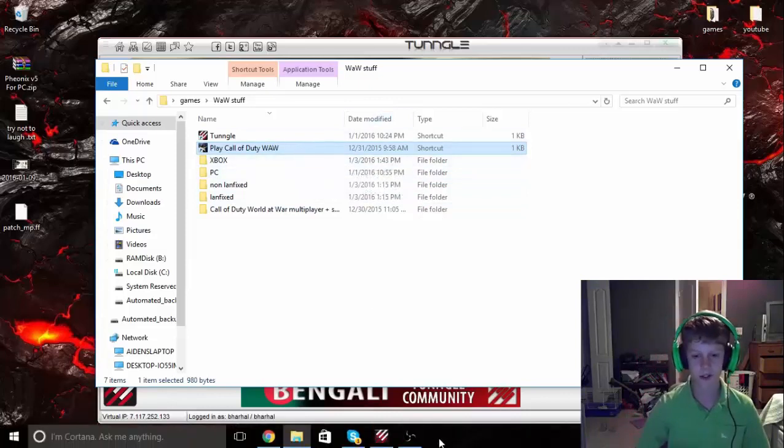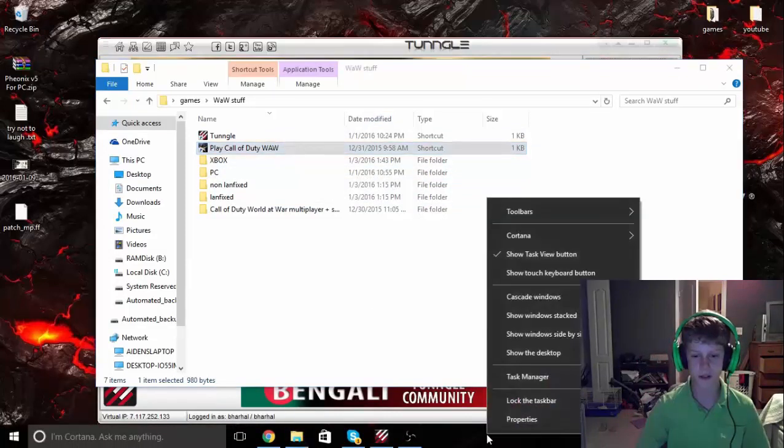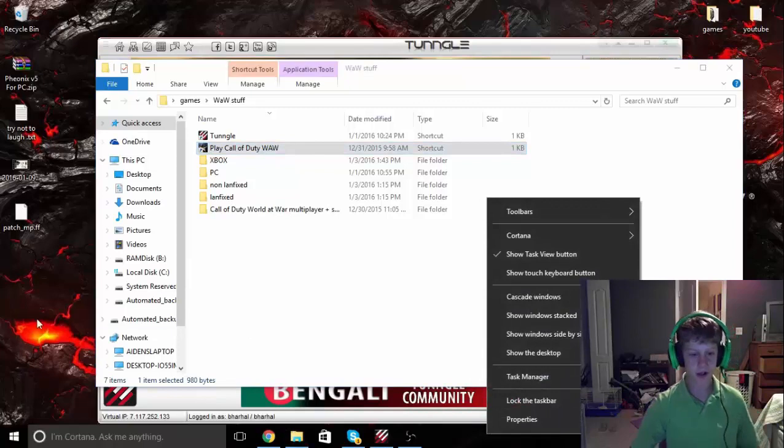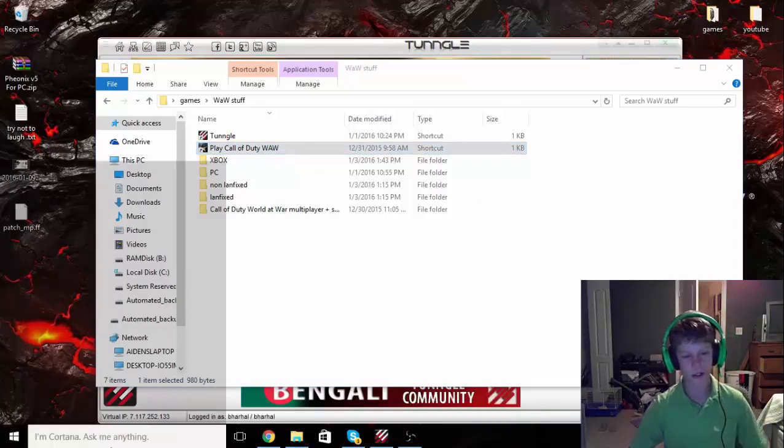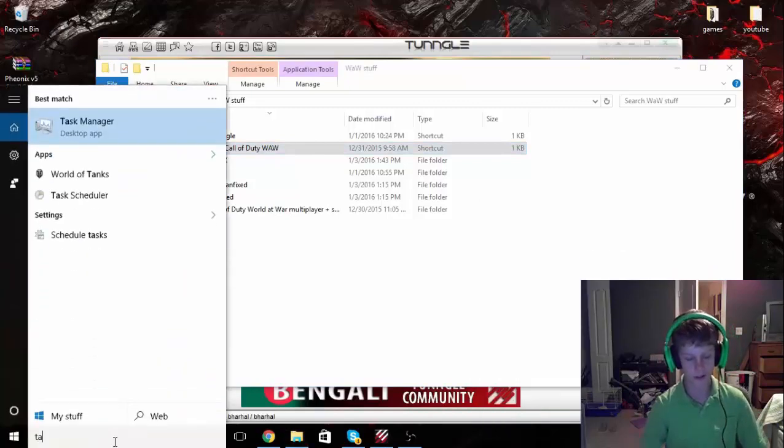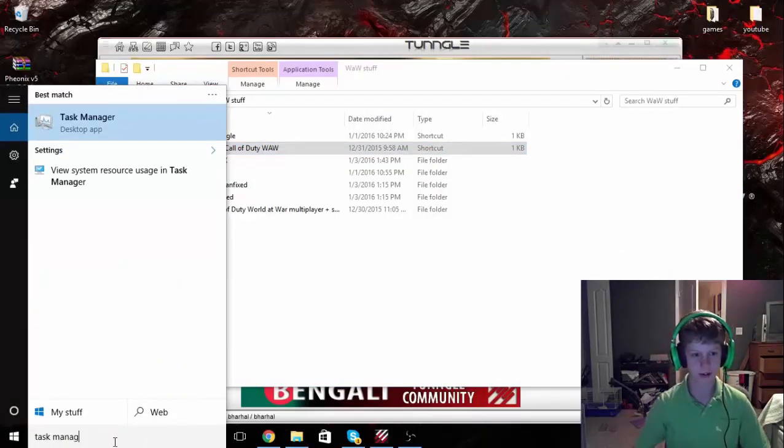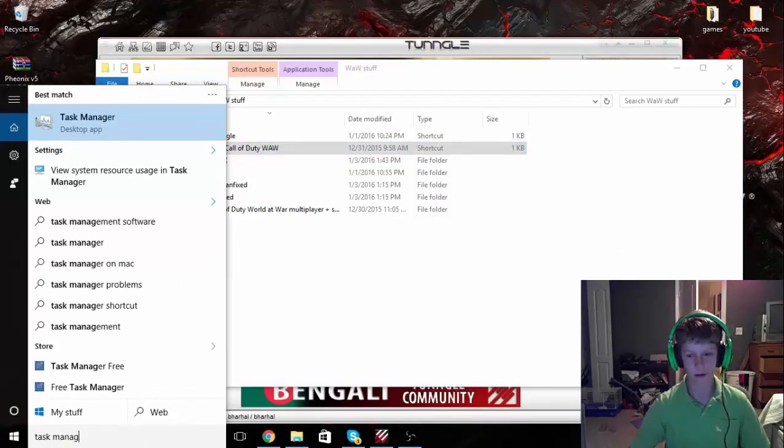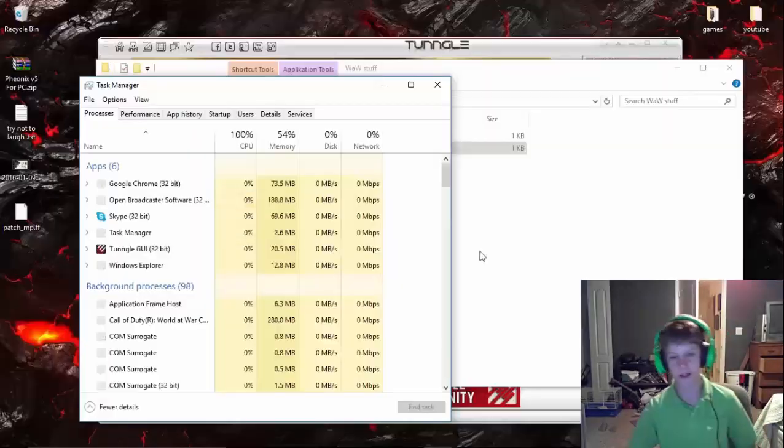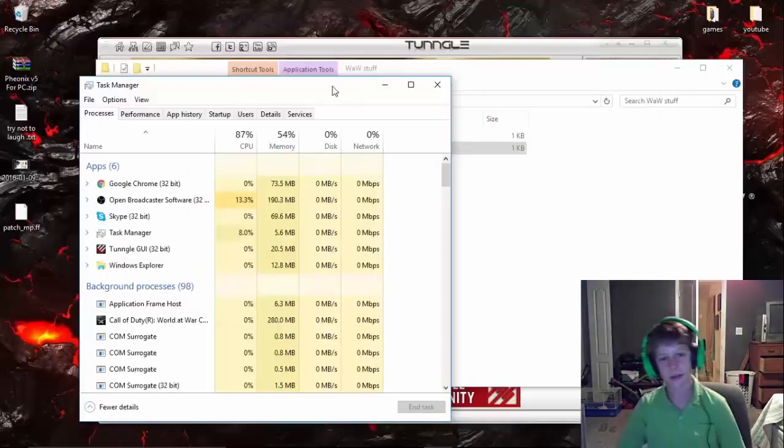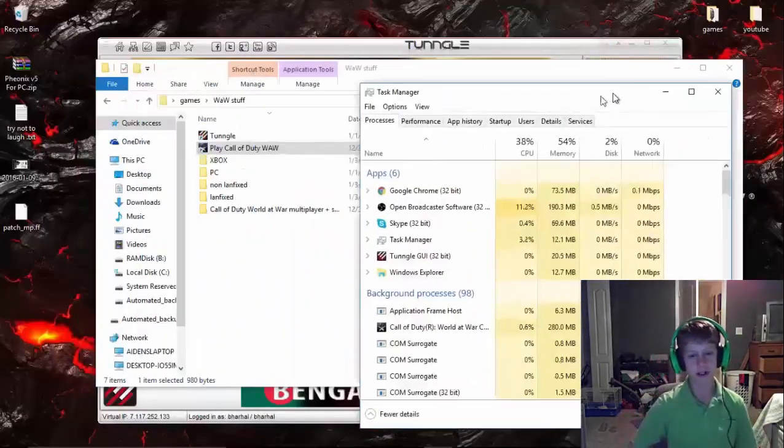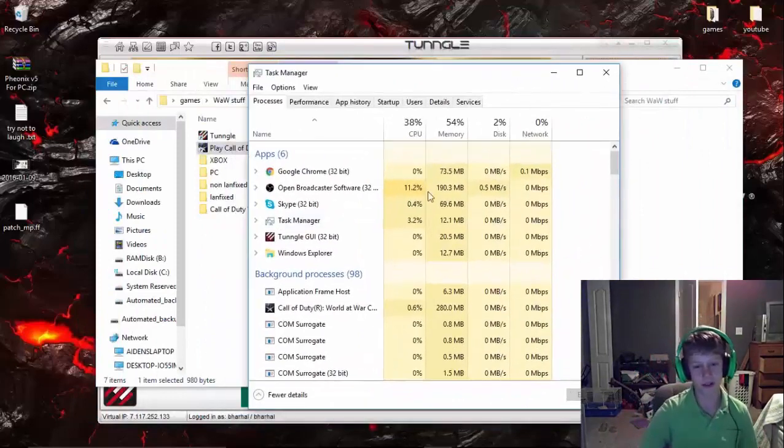First, how to fix it. You want to right-click down here and click Task Manager. Or you can search over here for Task Manager. Or even one more way is Control-Alt-Delete and click Task Manager. You just want to get to Task Manager.